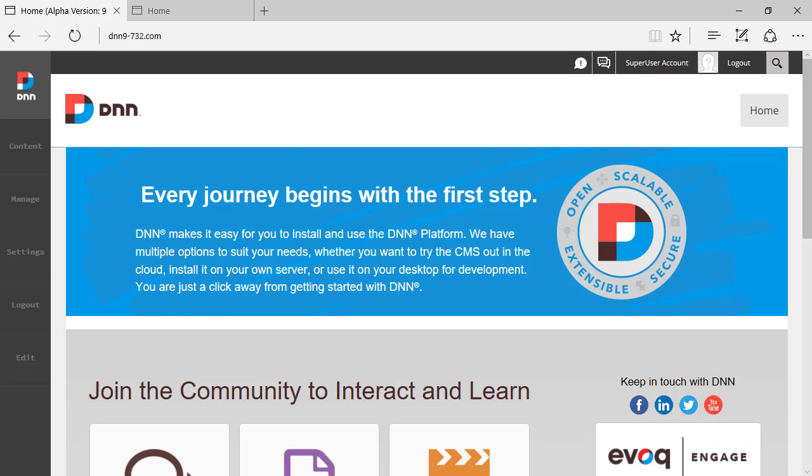Hello, Ederson Oliveira here. This is another DNN 9 video review and today we will be focusing on manage users.